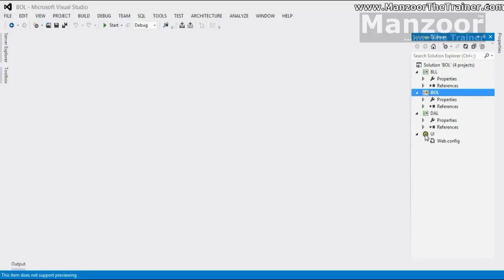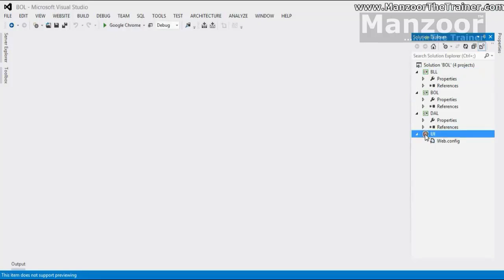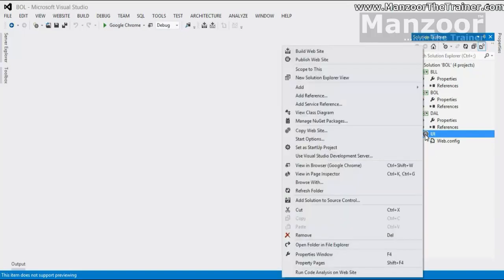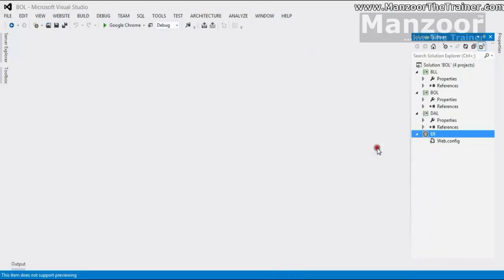I will just right click on UI, user interface project. And I will say set as startup project. That means whenever I run this, it should make this as the startup project. Because this is the UI.